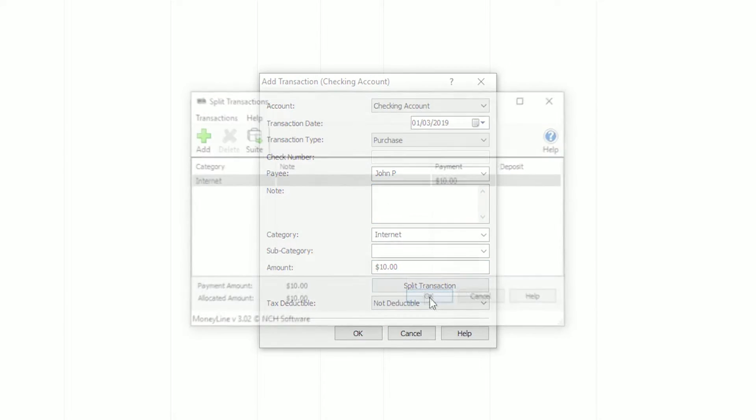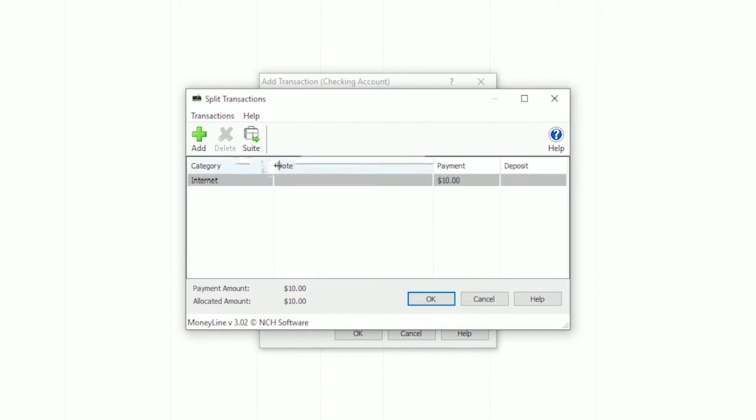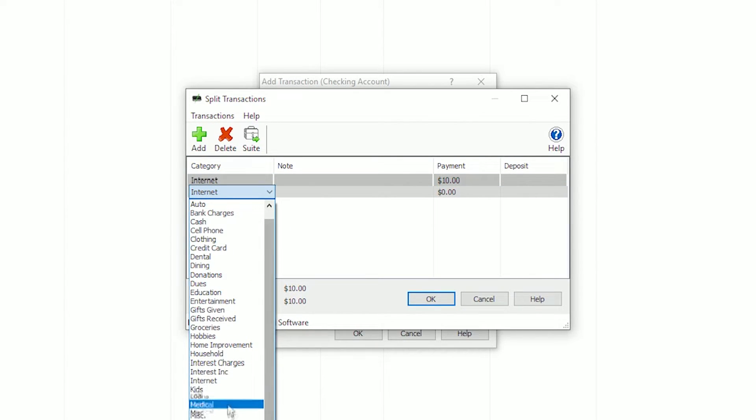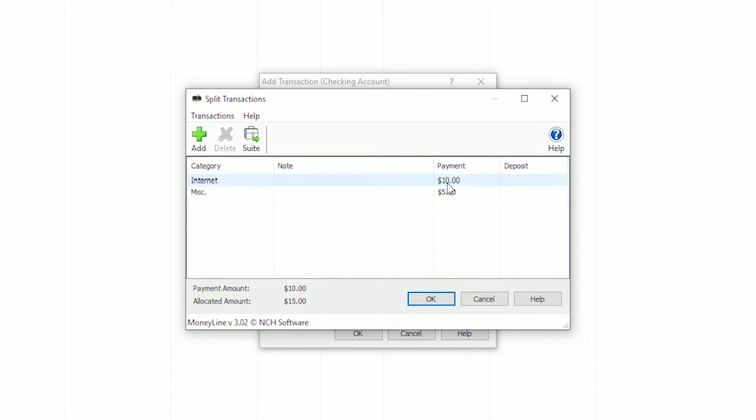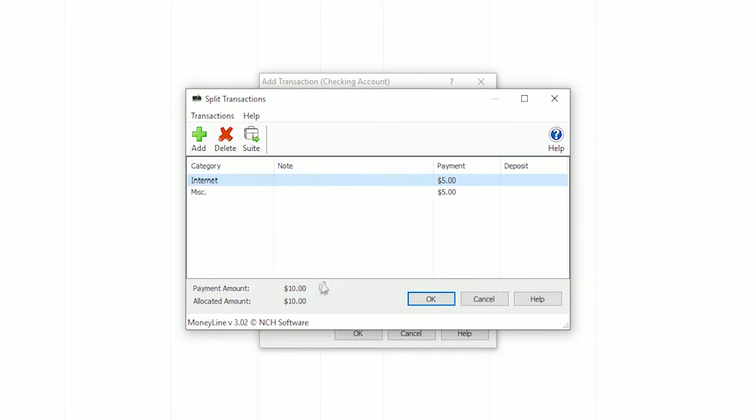In the Split Transactions dialog, click the Add button to add additional categories. Double click on a category to open a drop-down list and select a new category. Double click on a payment amount to edit the amount.